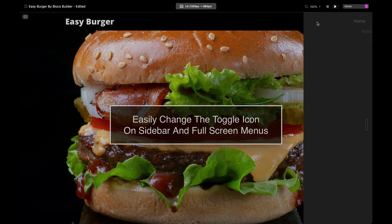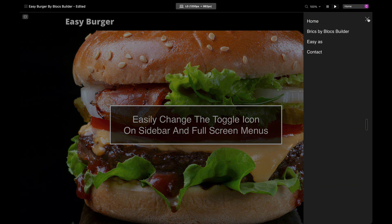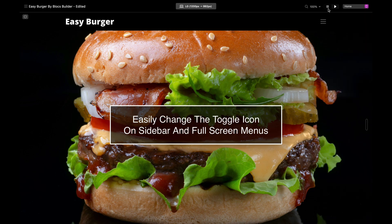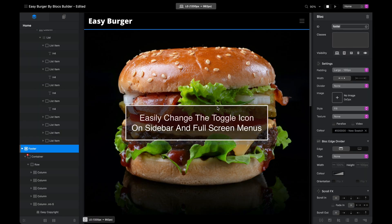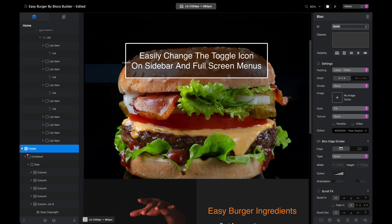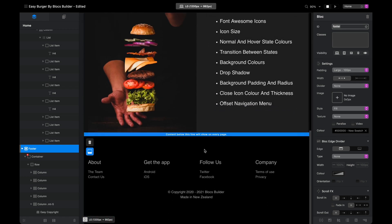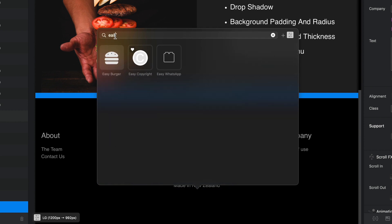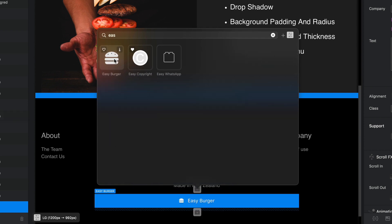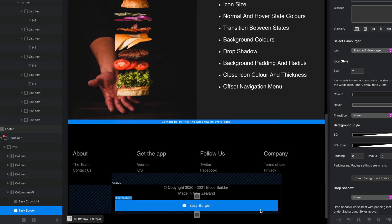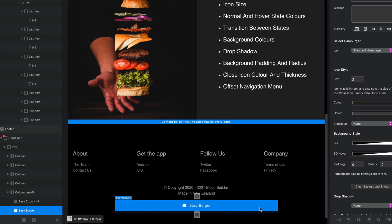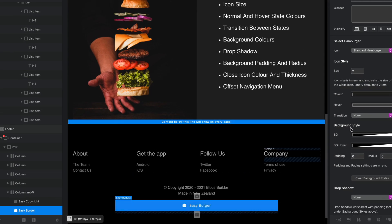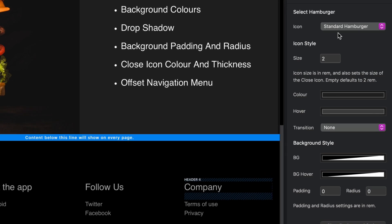What we're going to do is add the Easy Burger brick in the global area of my footer. Just a quick search for Easy, select my burger, and now we have our brick installed. When I select my brick, the right-hand panel shows all the options.